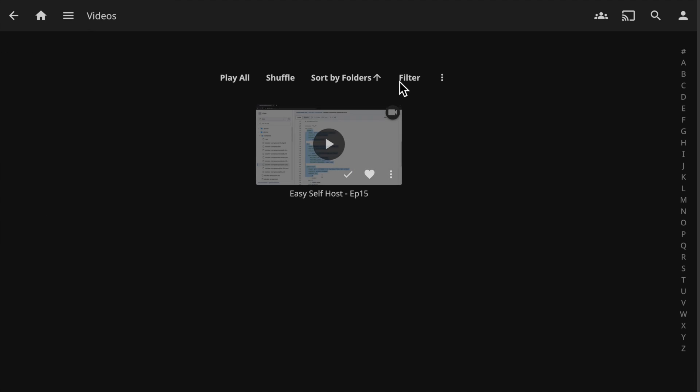But its web app doesn't have the capability to manage files. So instead, I use file browser to manage my media files.